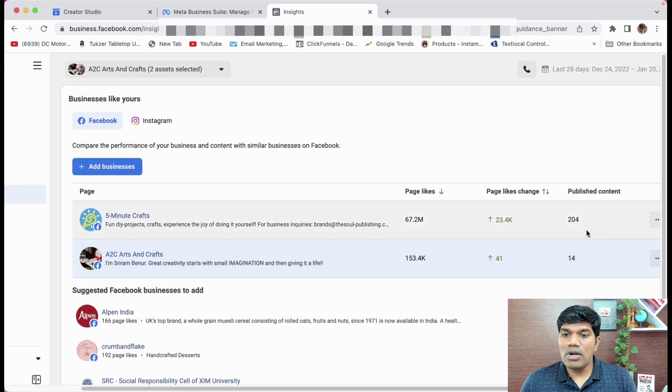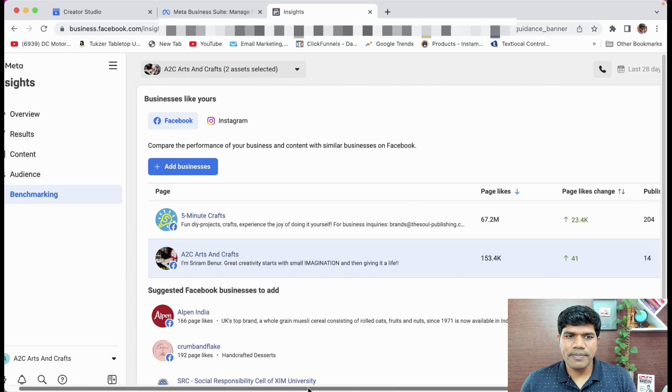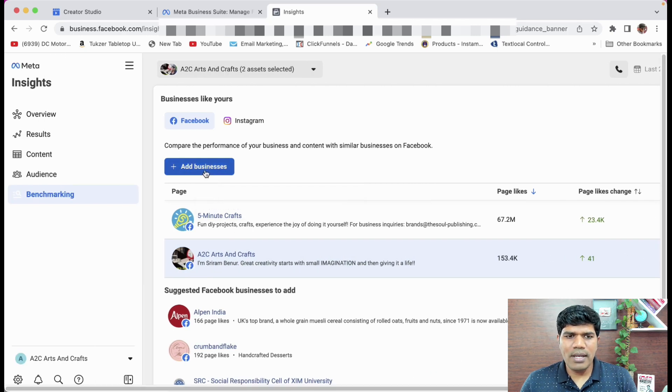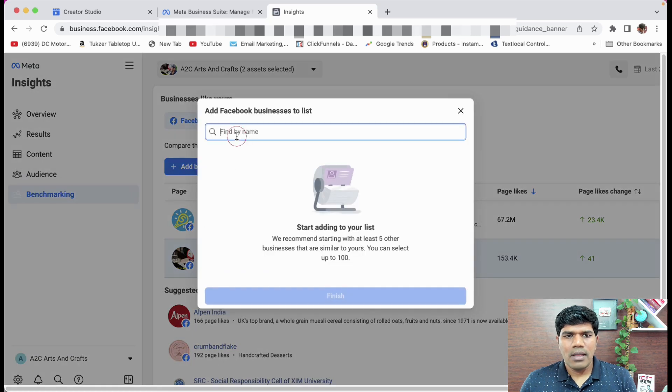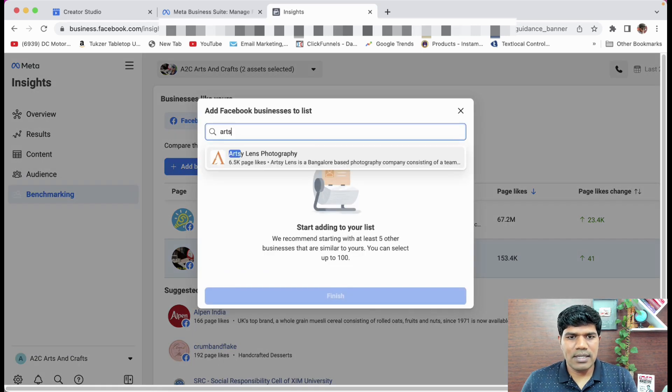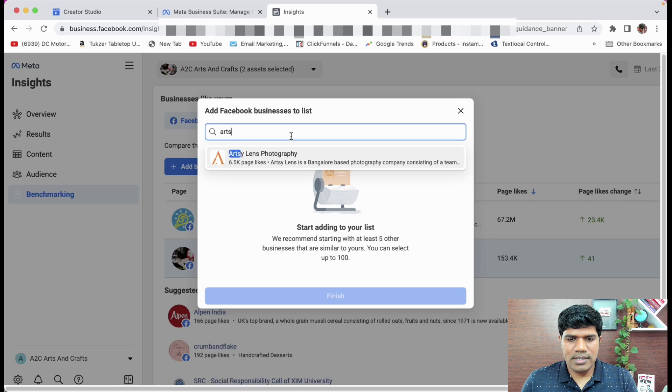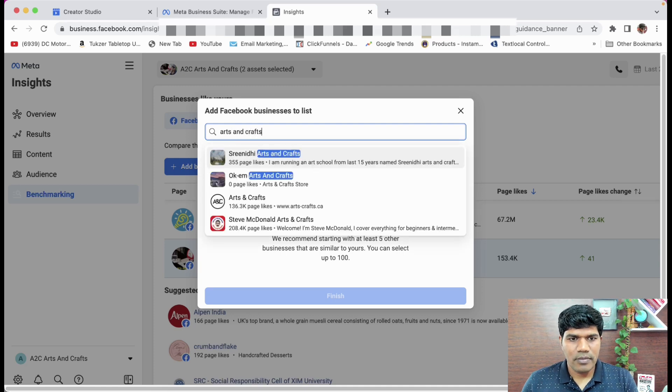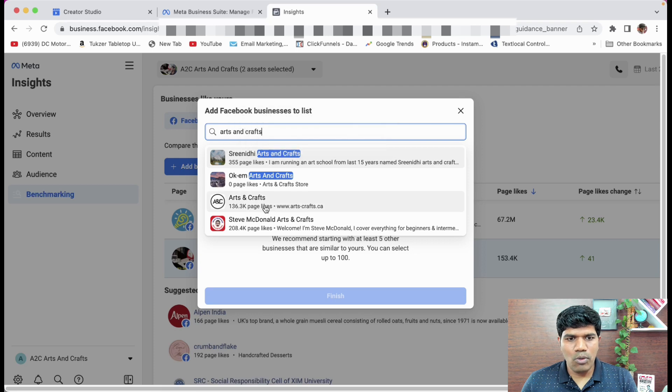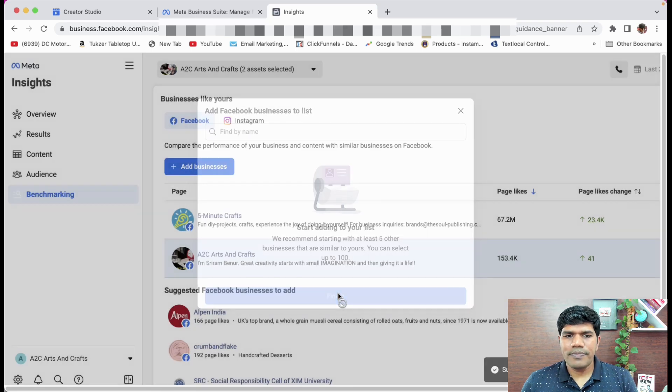All you need to do is for you to compare, just click on add business. Now, for example, I'm going to search as arts and crafts. So let's see if there isn't. You have one more page here. I'm going to quickly select that and I'm going to click on finish.